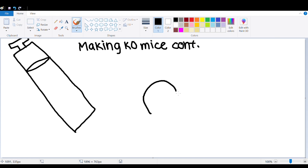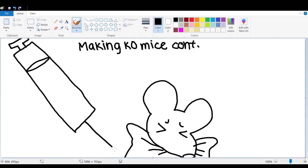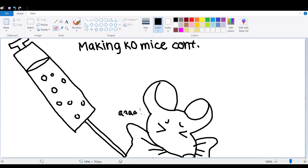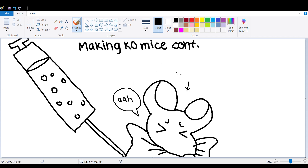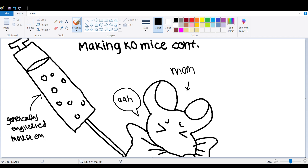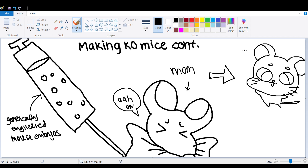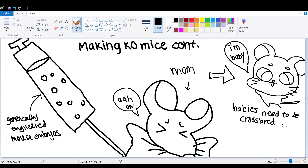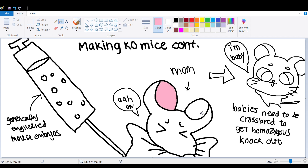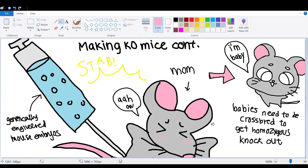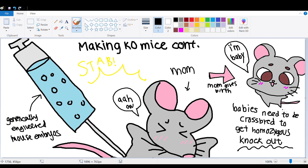After embryonic cells are successfully edited, they are grown in a laboratory and then injected into early mouse embryos, which are then implanted into a female mouse. The mouse babies will have knockout tissue and regular tissue with the functioning target gene. In order to get mice with 100% knockout tissue, also known as homozygous knockouts, the mice must be cross-bred.